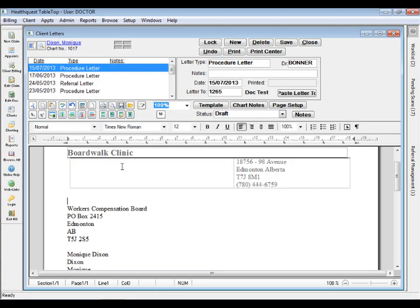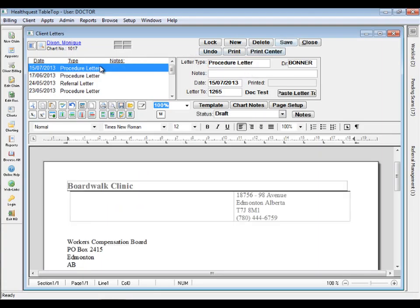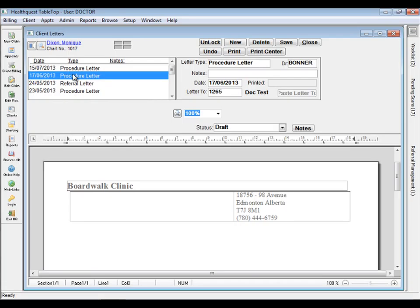Along with the new Letter module, we've added the ability to lock letters. Letters are locked automatically when marked as sent, or four days after the letter was created.